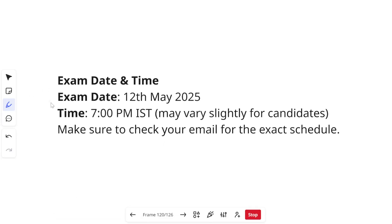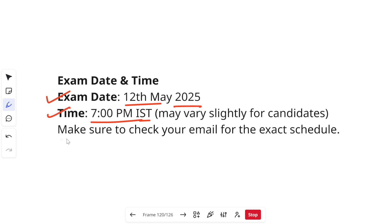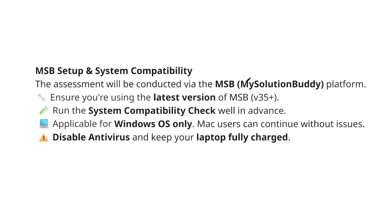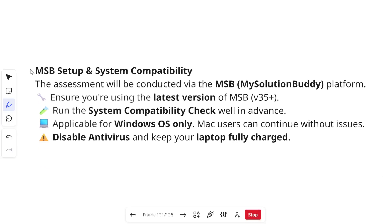The date of the exam is going to be 12th May 2025 and the time is 7 PM IST. The time might differ because Cognizant usually sends emails in different sets and exams happen at different timings. Make sure to check your email for the exact schedule and also check your spam folder, because sometimes the emails go into spam.